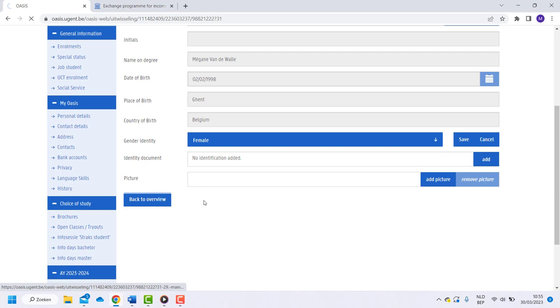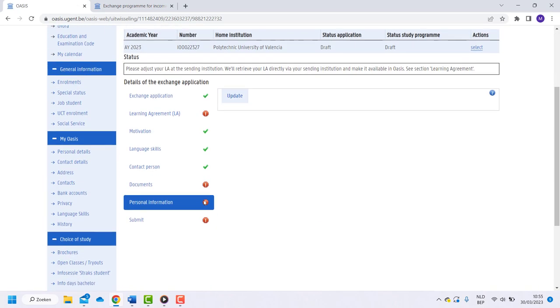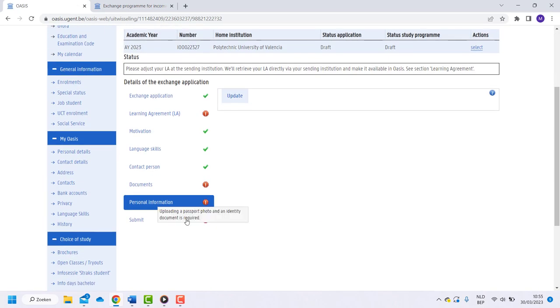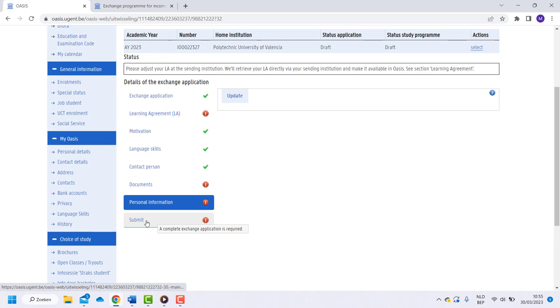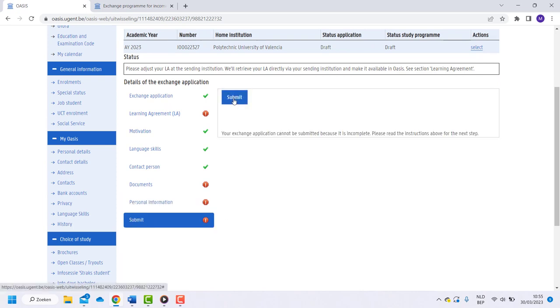Go back to Overview when you are ready. If you went through all the steps and your home institution uploaded the learning agreement, you can submit your application.